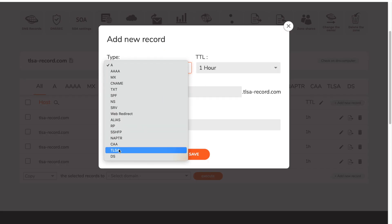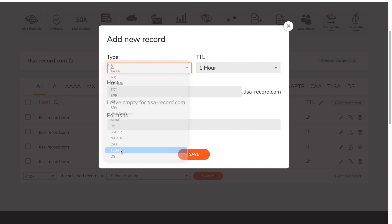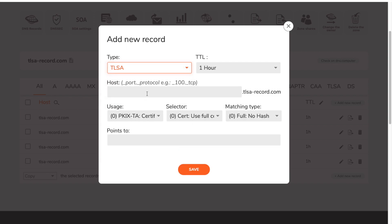From the drop down menu select TLSA. In field host you have to enter port and protocol as shown in the example.